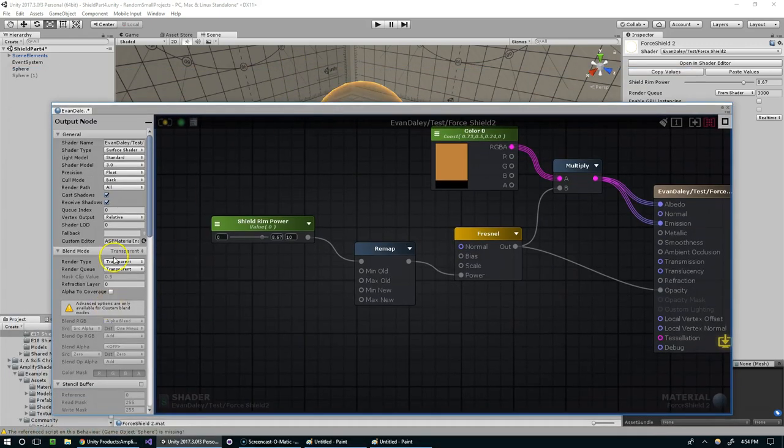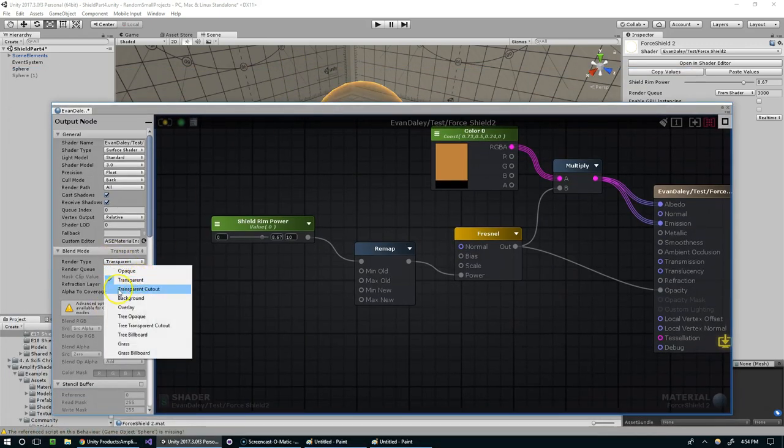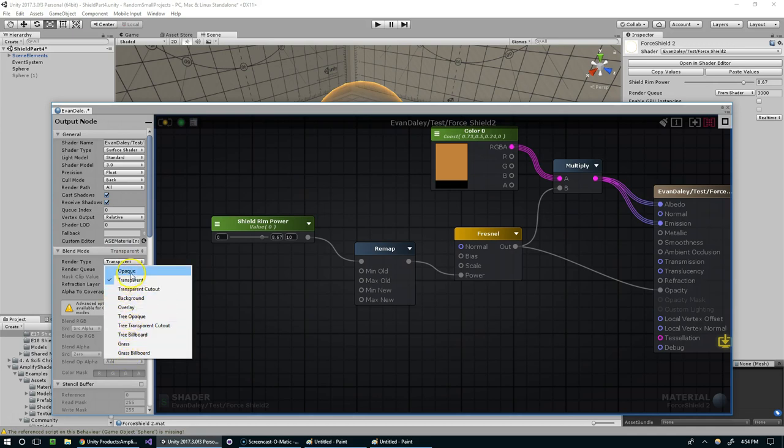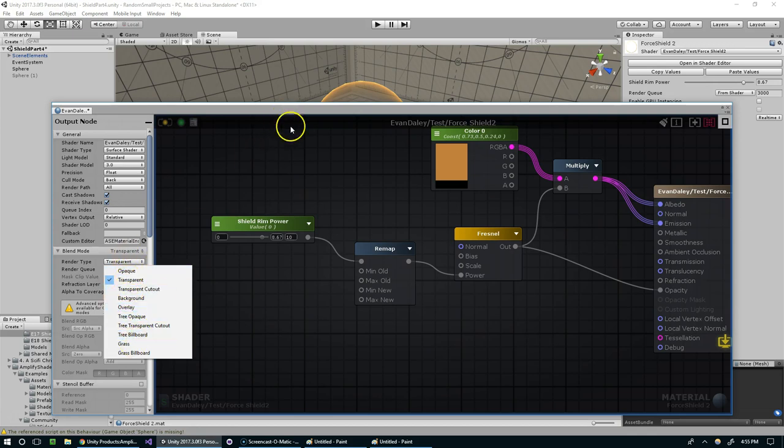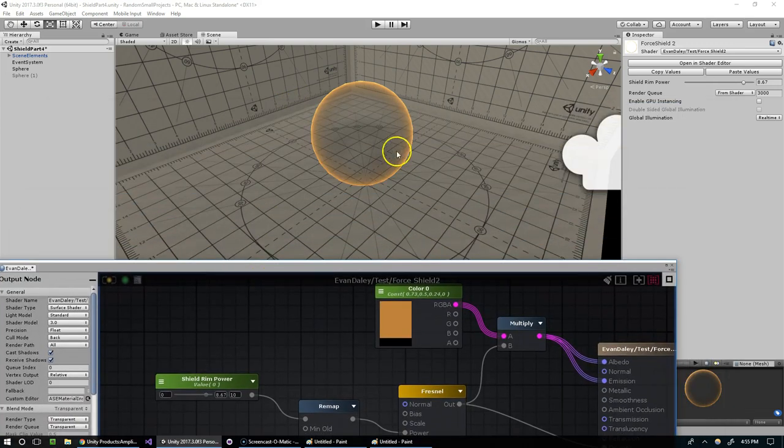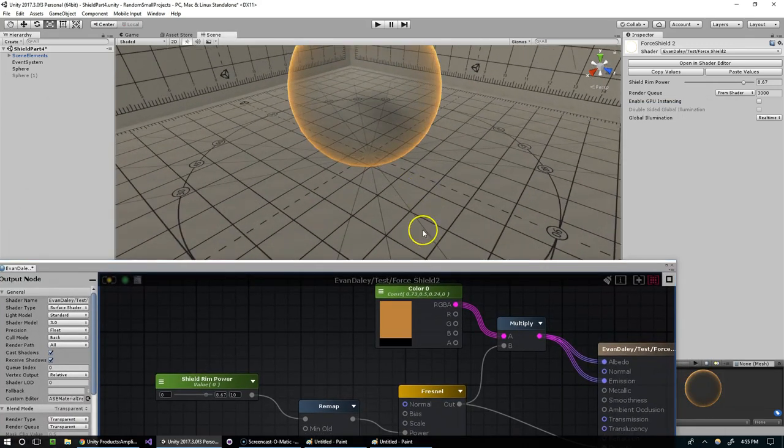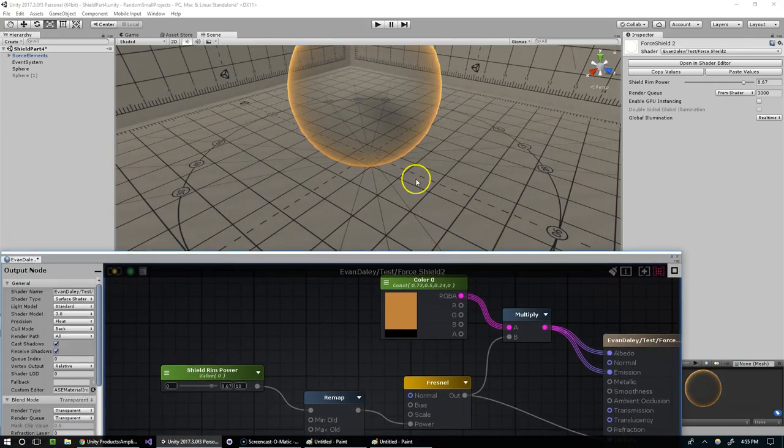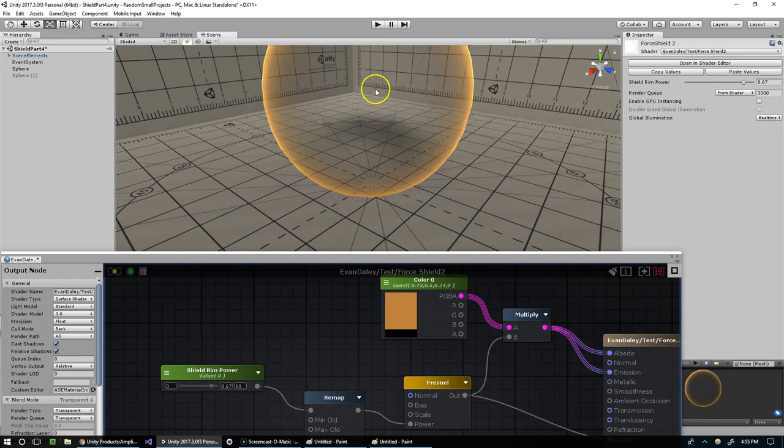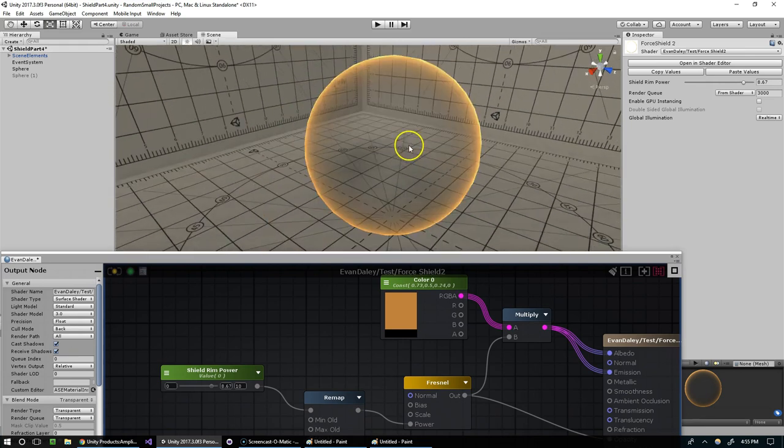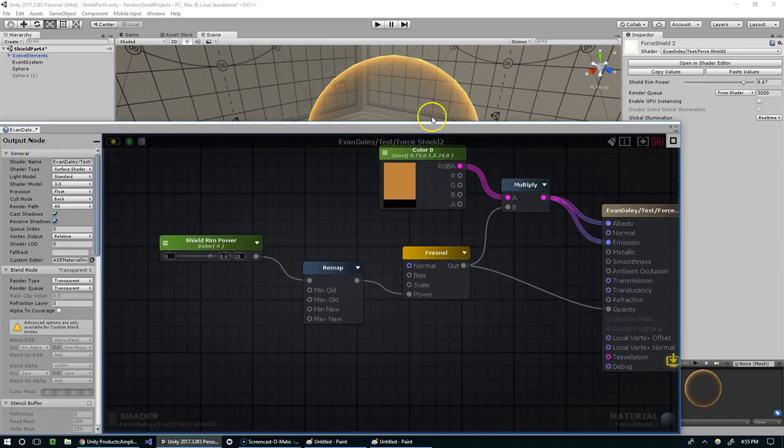But I mean a few of these other options would work. I think you could do transparent cutout. Or maybe just those two. I'm not 100% sure which ones allow transparency. But mine is set to transparent. And now you can see the parts that were black before are now transparent. And the parts that were white before are now fully opaque.